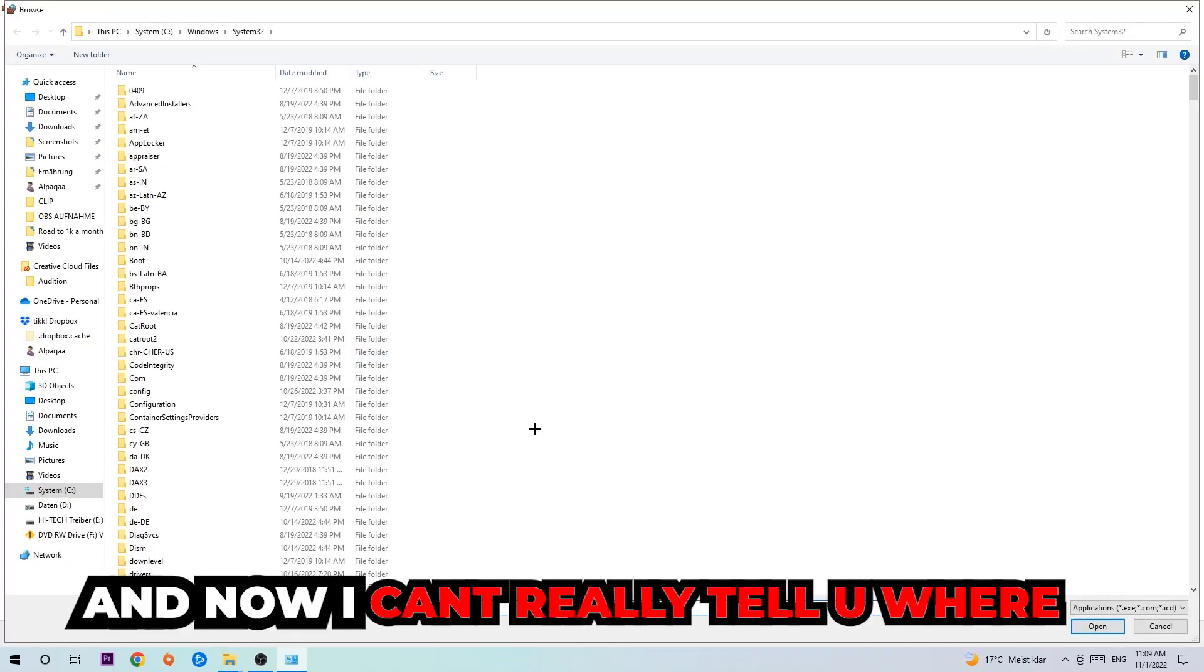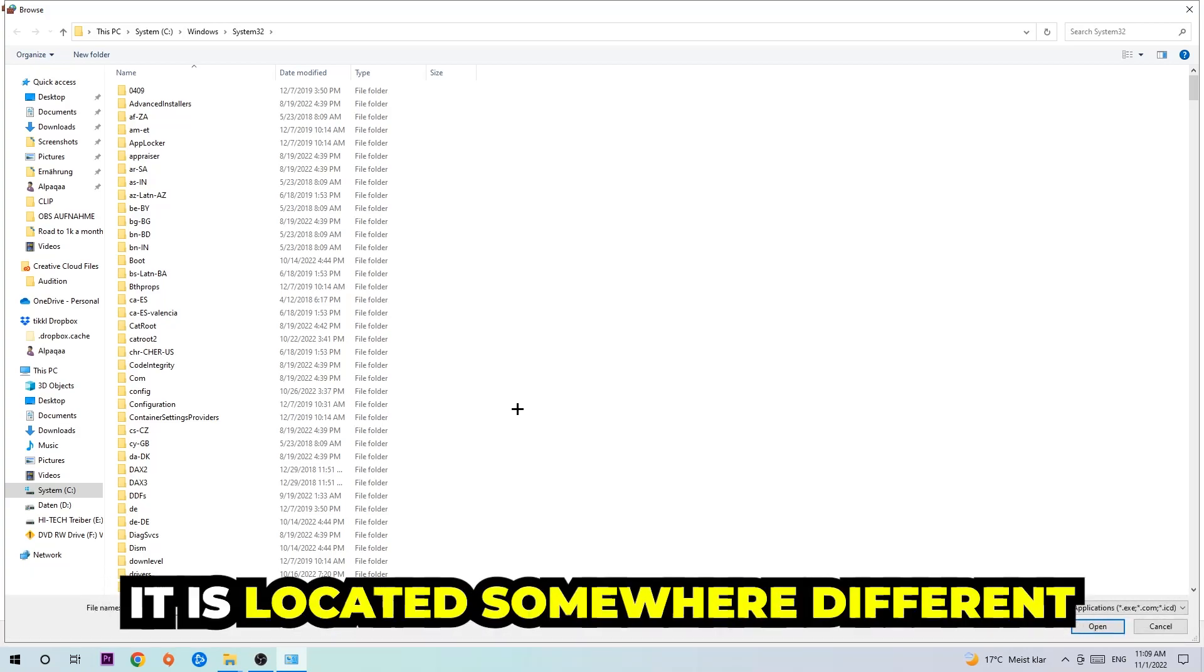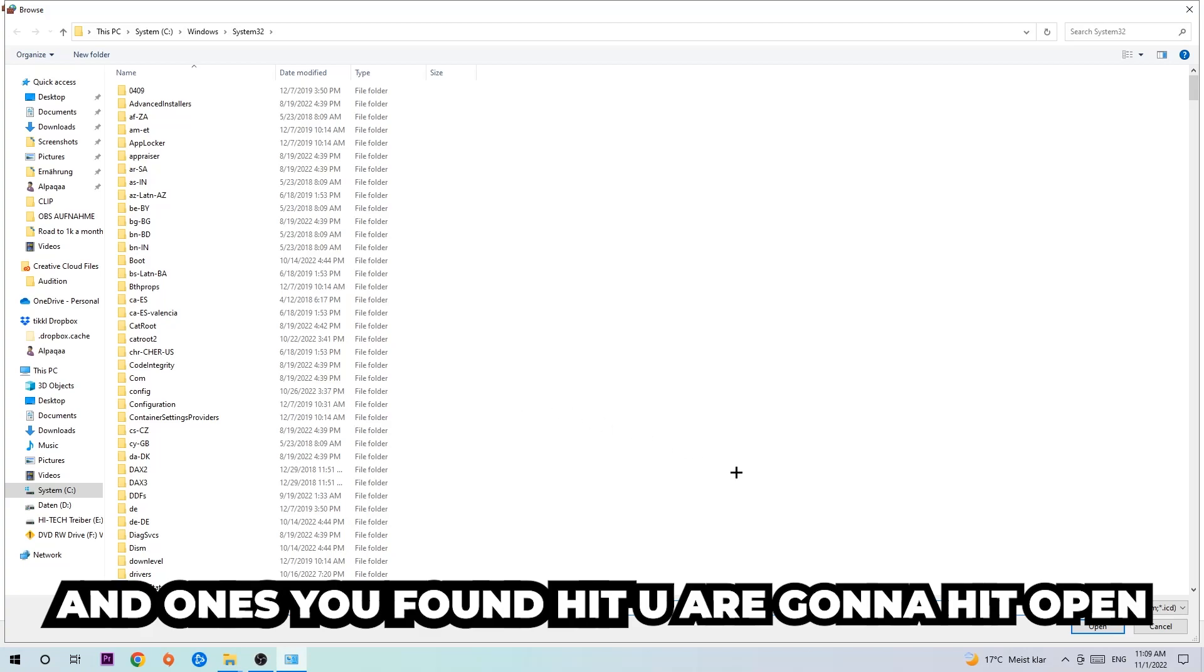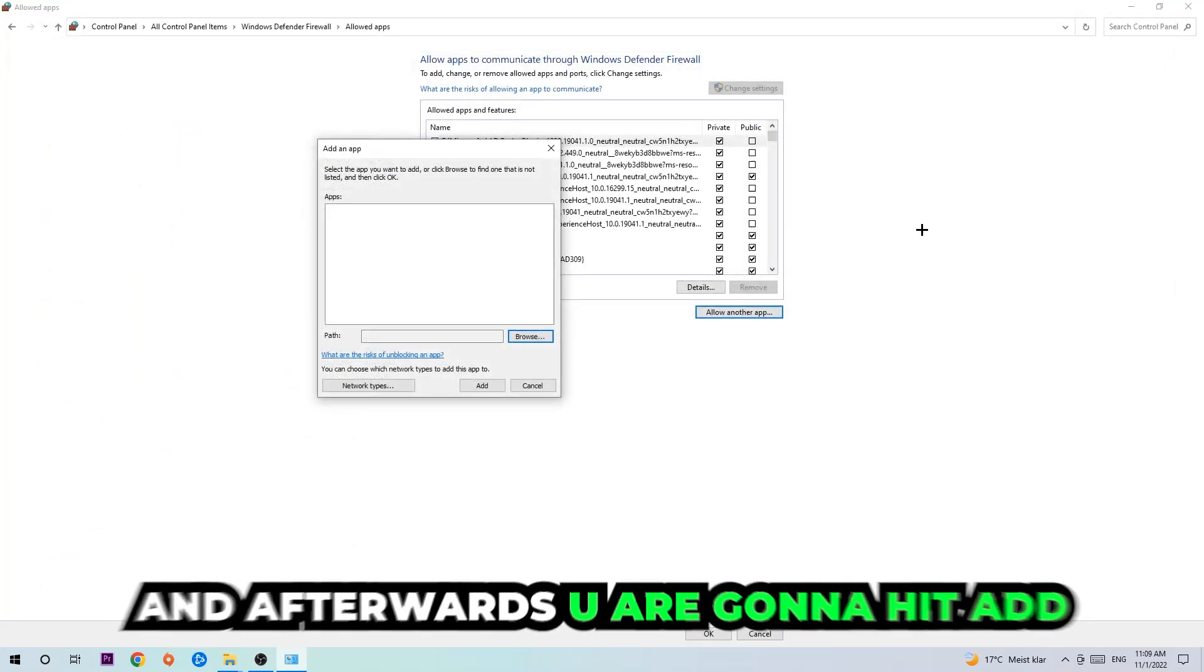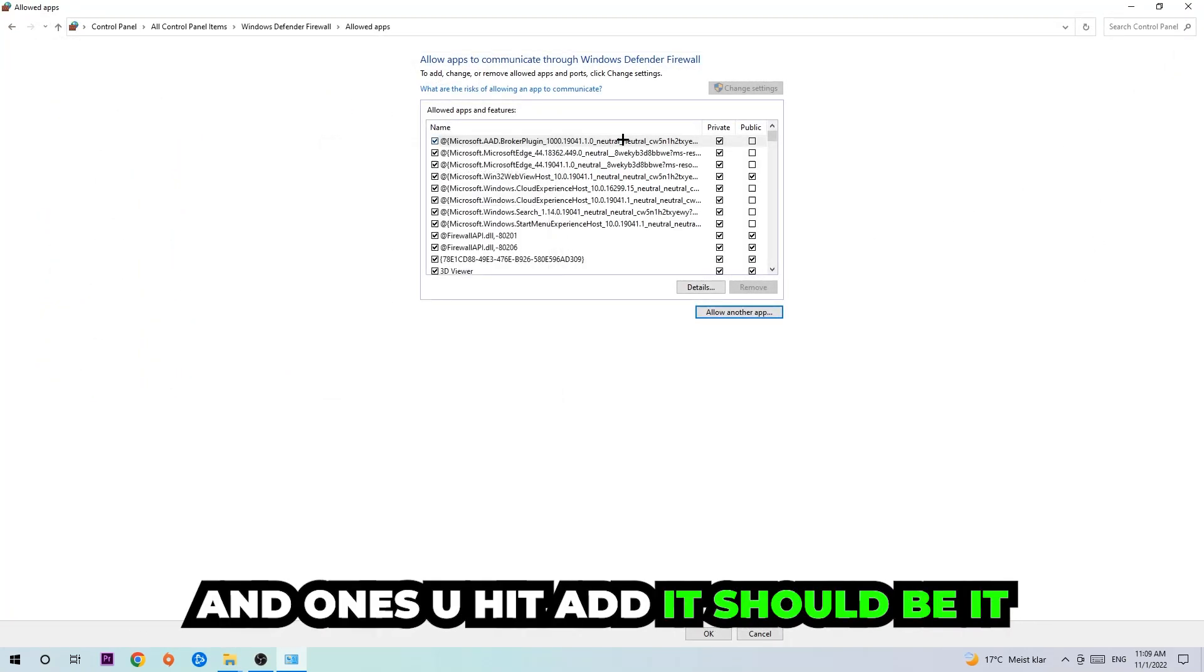Now I can't really tell you where it's located because on every single PC it's located somewhere different. You need to search for it yourself, and once you found it you're gonna hit Open, and afterwards you're gonna hit Add, and once you add it that should be it.